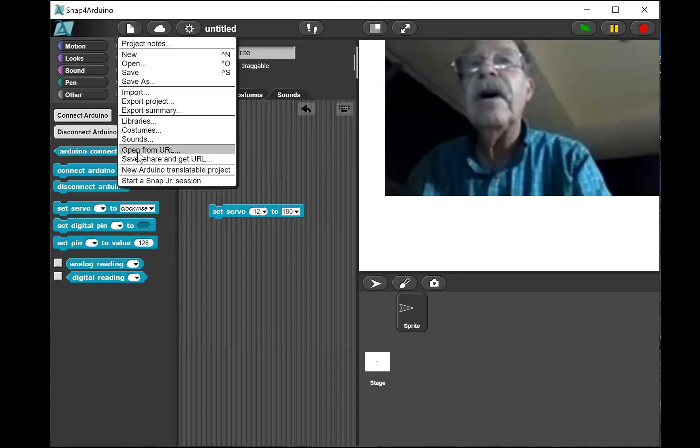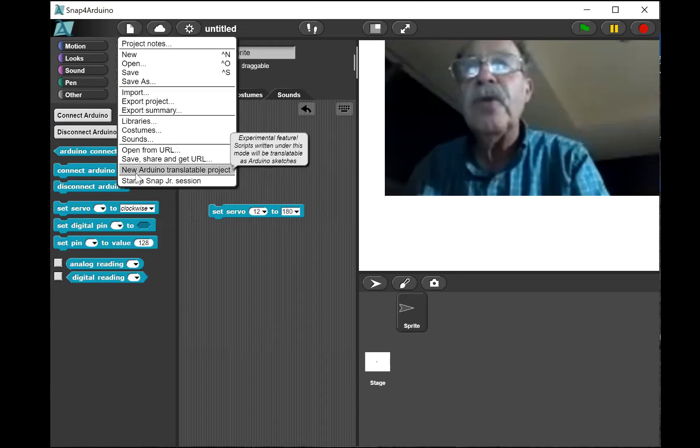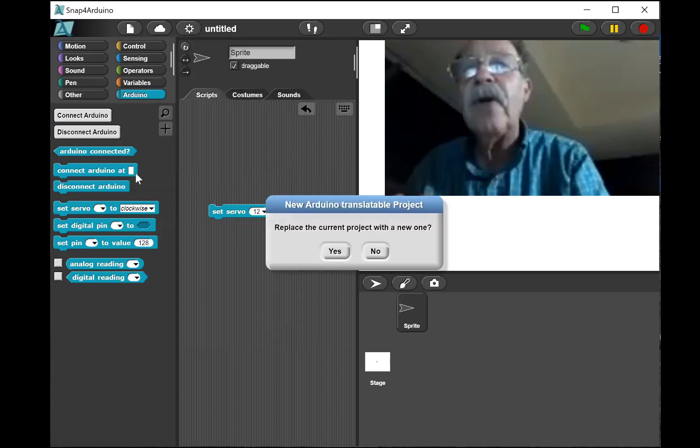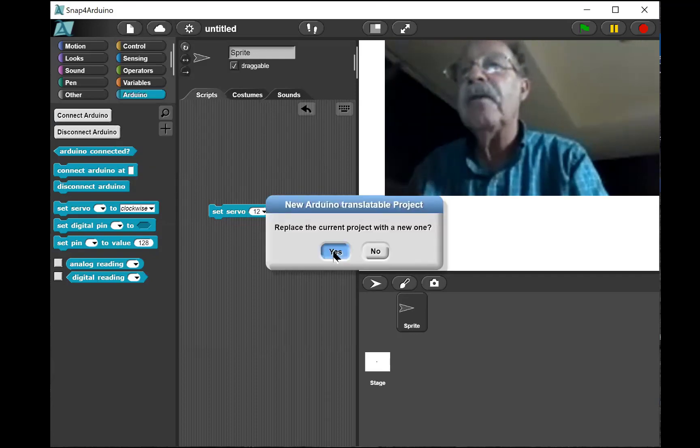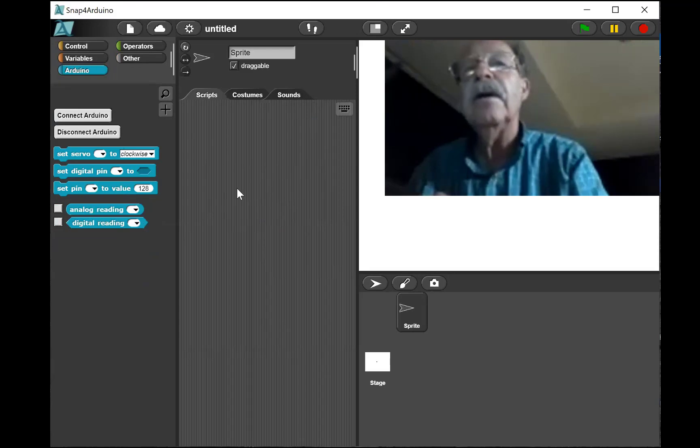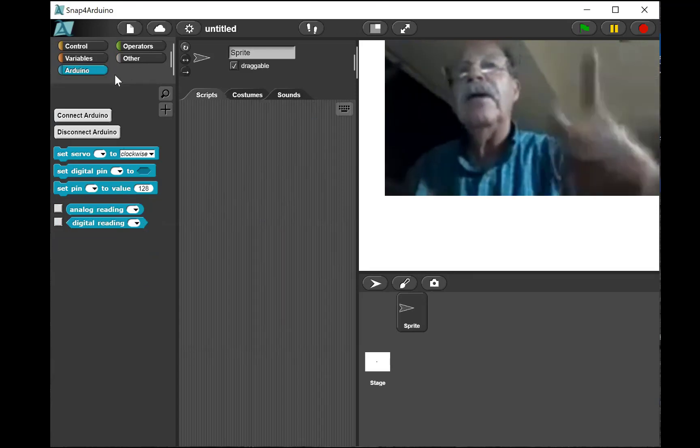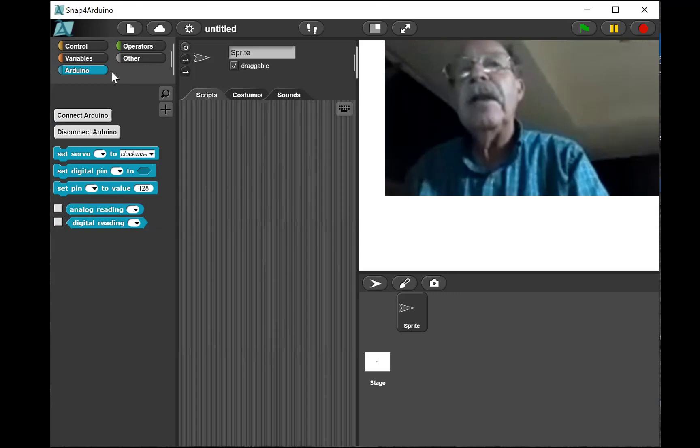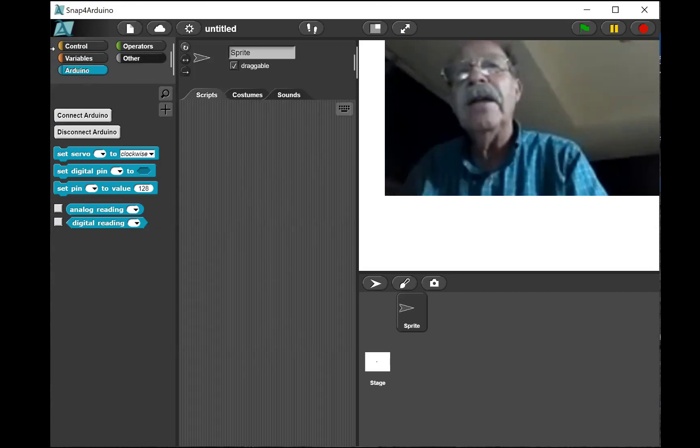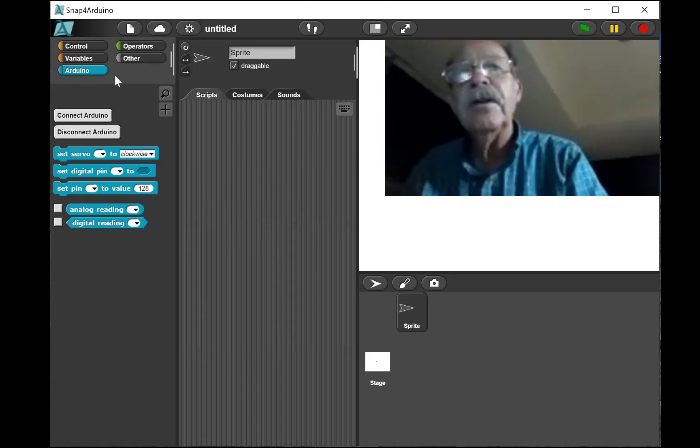I'm gonna go down to the bottom. You see it says new Arduino translatable project. It says replace the current project with a new one. I'm gonna hit yes. Now notice what just happened. All of the Snap functions have gone away and it's down to a minimum set of functions.